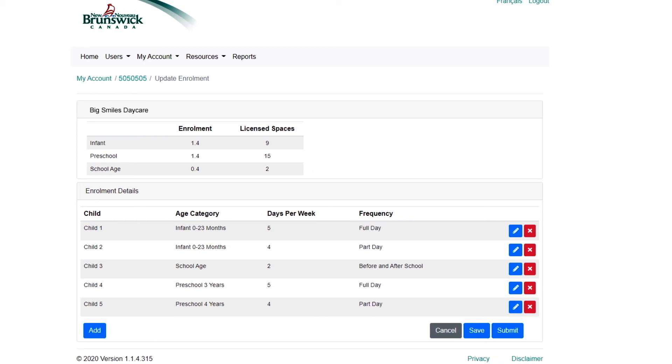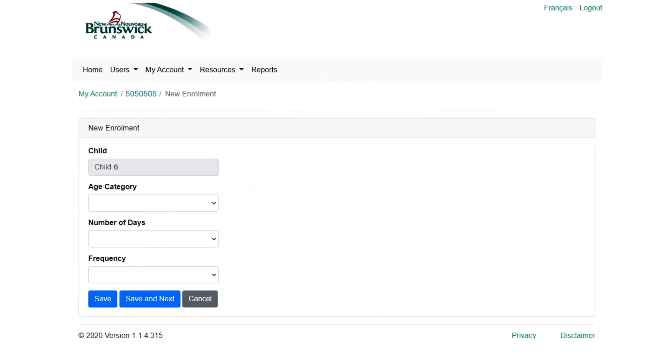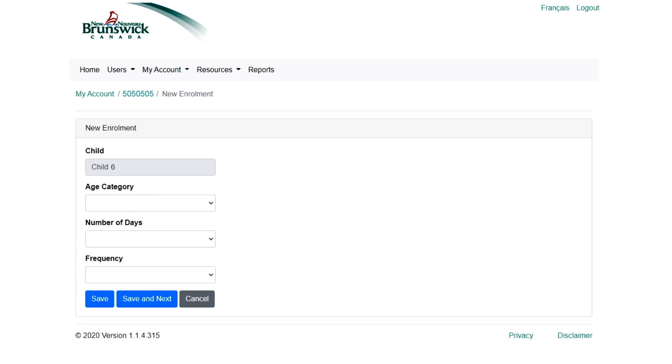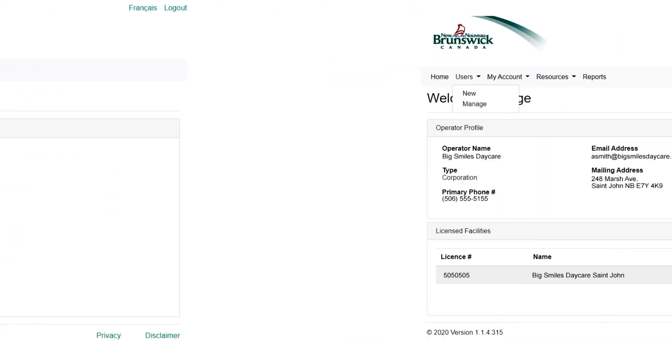Selecting Add launches a new form where you can enter the new child's information using easy drop-down menus. Remember to save your data and submit your updated enrollment data when finished.